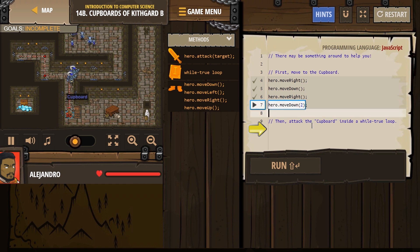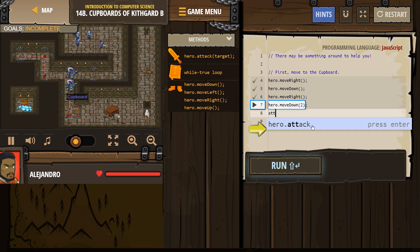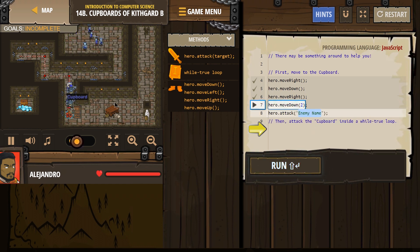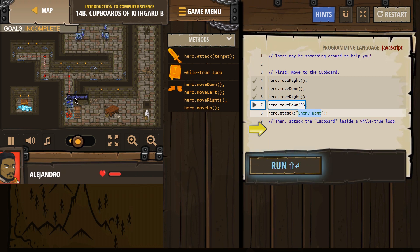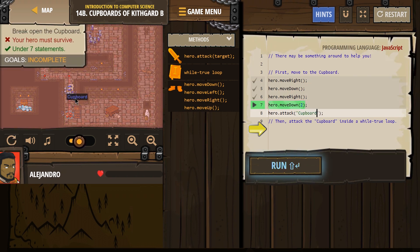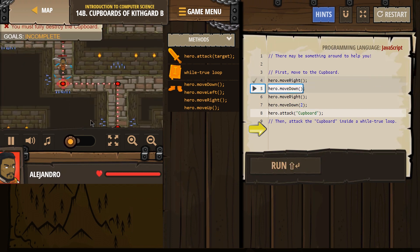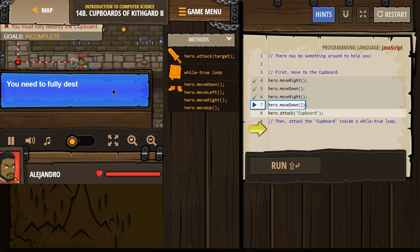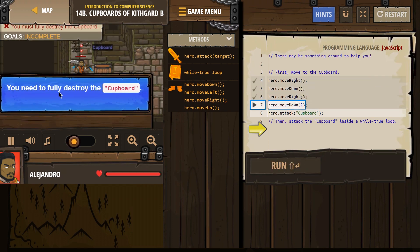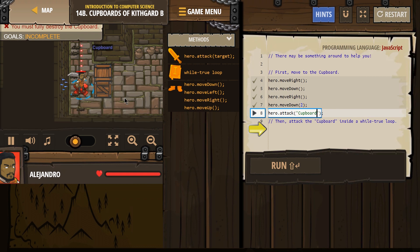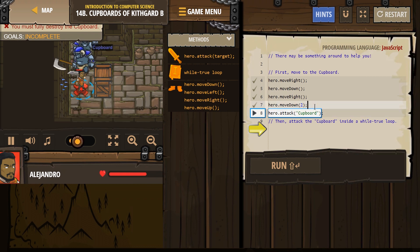Now we're gonna go ahead and attack. What's its name? Not the enemy — we're gonna ignore them. We're gonna attack the cupboard. Make sure you capitalize it. Hopefully there's something in here to help. You need to fully destroy the cupboard.